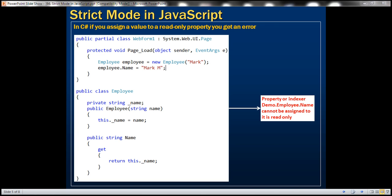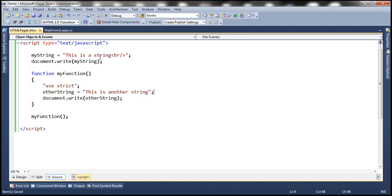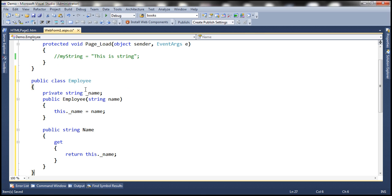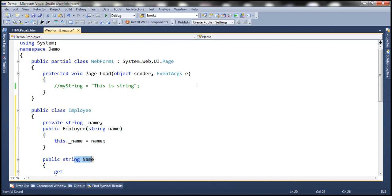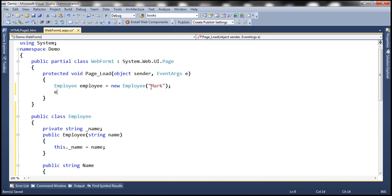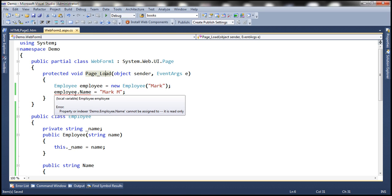Let's look at this in action. I have already typed the Employee class, so let's copy it and go to the code-behind file and paste it. This is the same class with a private field, constructor, and a read-only public property. Within the page load event, let's create an instance of Employee and pass "mark" as the name. When I assign a value using the name property, we get a red squiggly right away under Employee.Name, and hovering shows the compiler error: property or indexer demo.Employee.Name cannot be assigned to — it is read only.